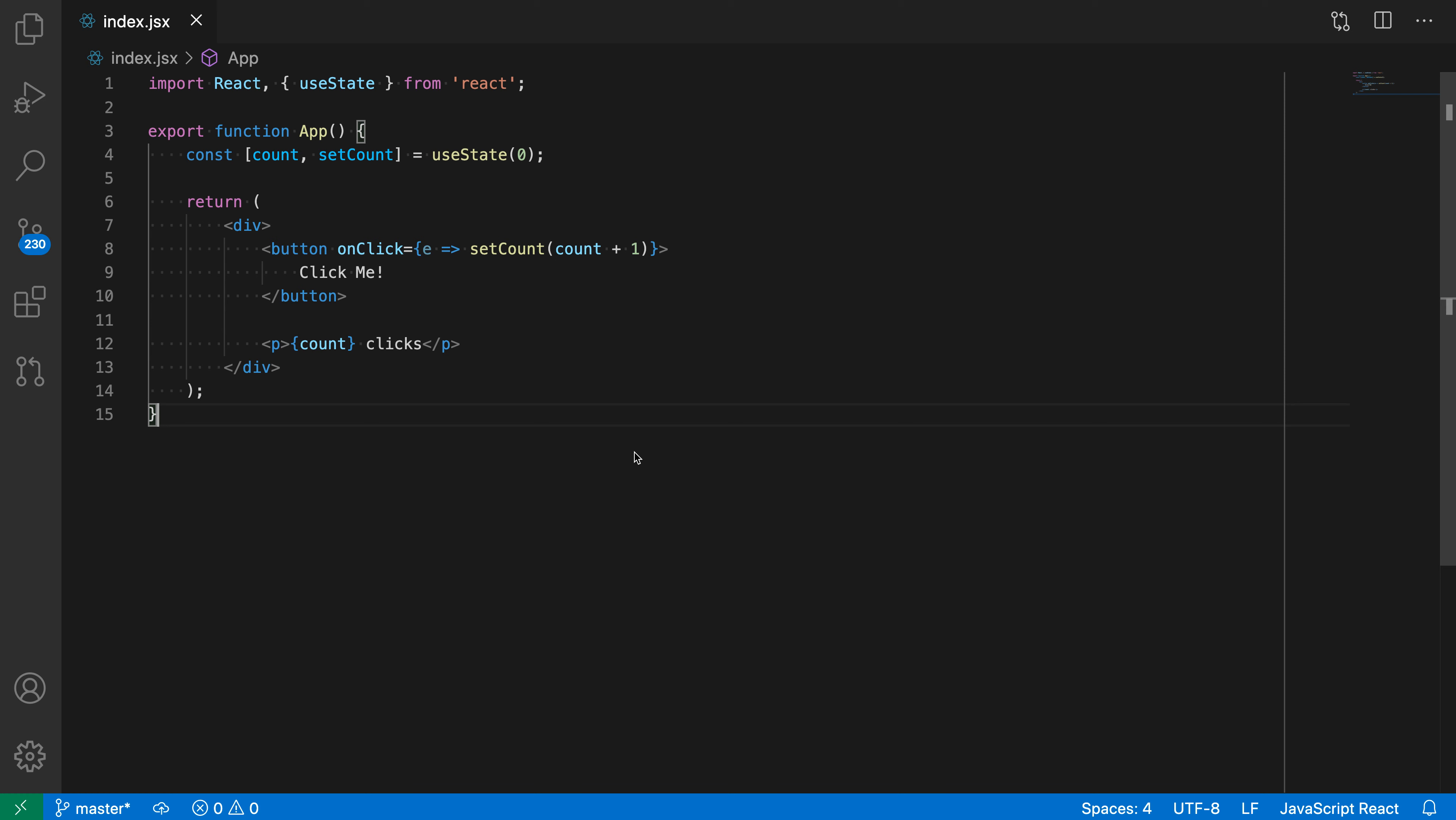VS Code includes a built-in JavaScript and TypeScript refactoring that can add or remove braces to an arrow function. In this JavaScript React file, for example...